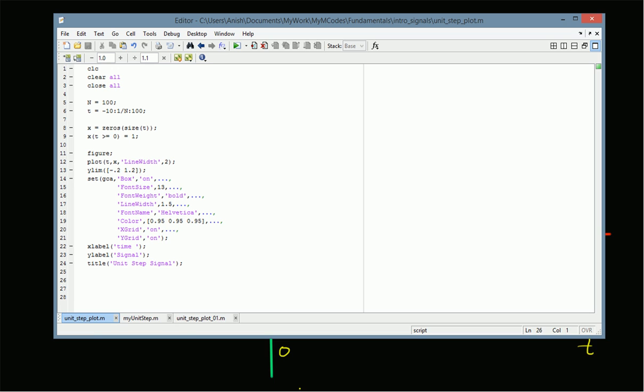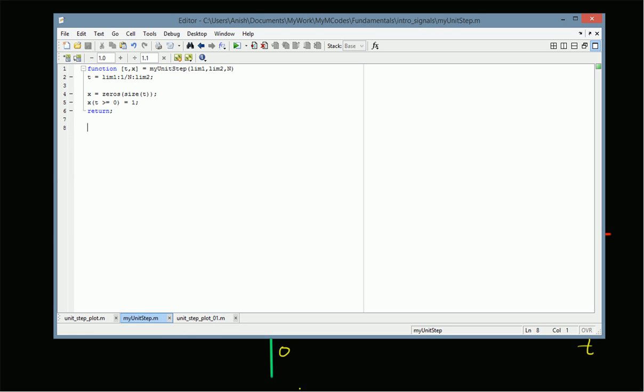Now we can rewrite this code in such a way that it can be reused in other applications. That means we write the unit step part as a function called my_unit_step with three variables: limit_one, limit_two, and n. limit_one is the starting point of the unit step signal, limit_two is the ending point, and n is the sampling rate, so 1/n is the sampling interval.